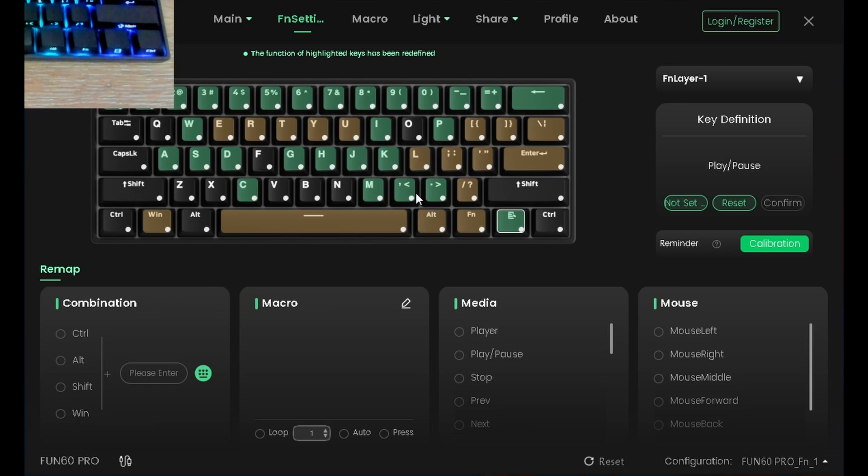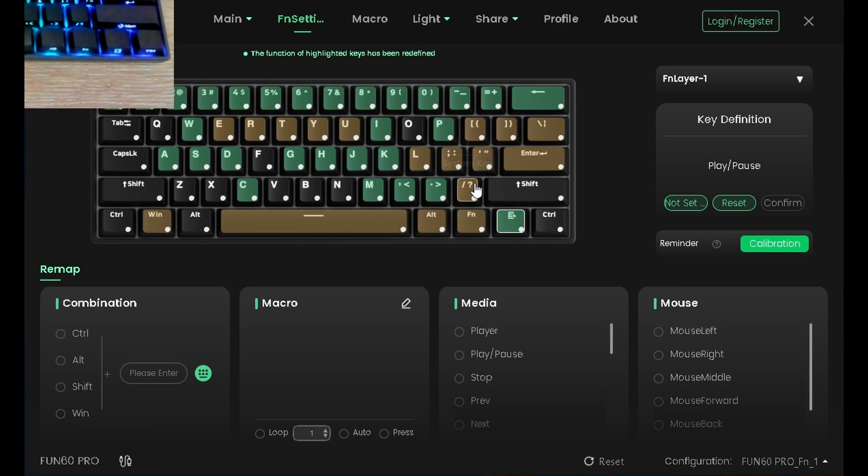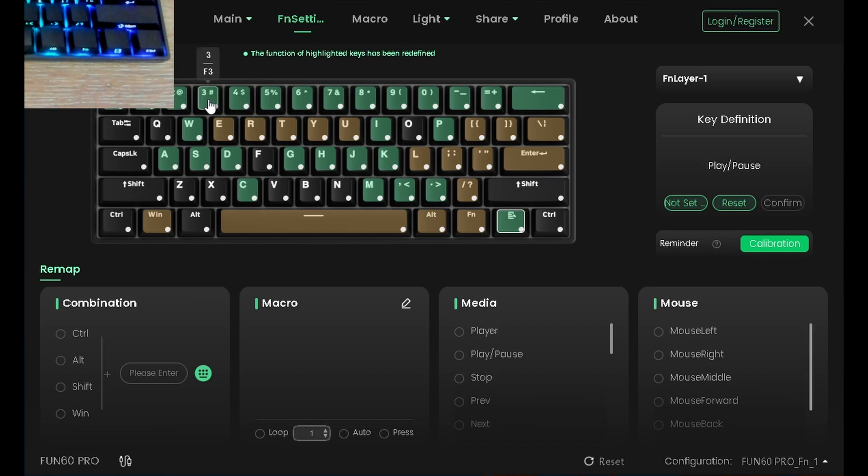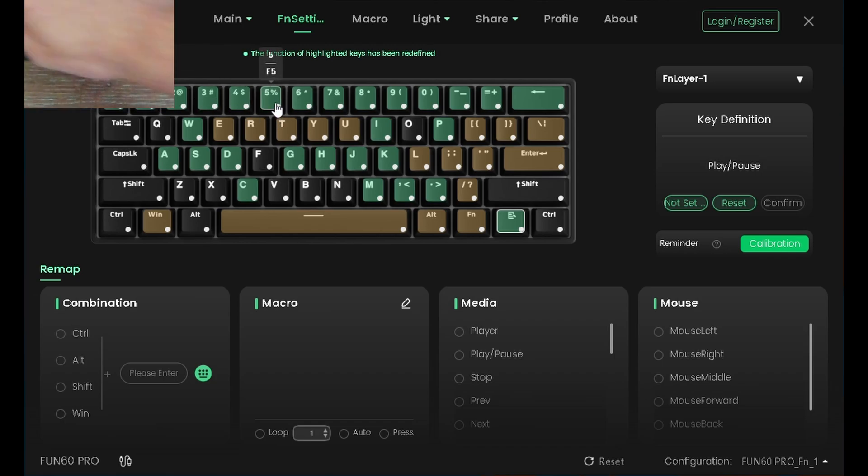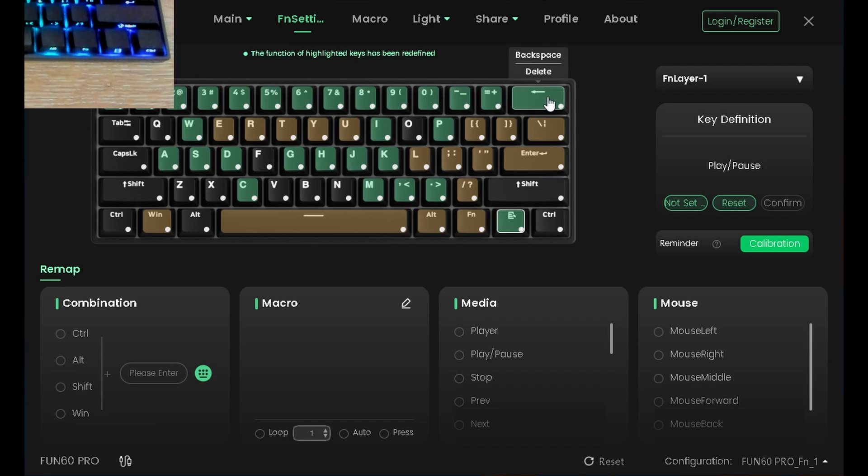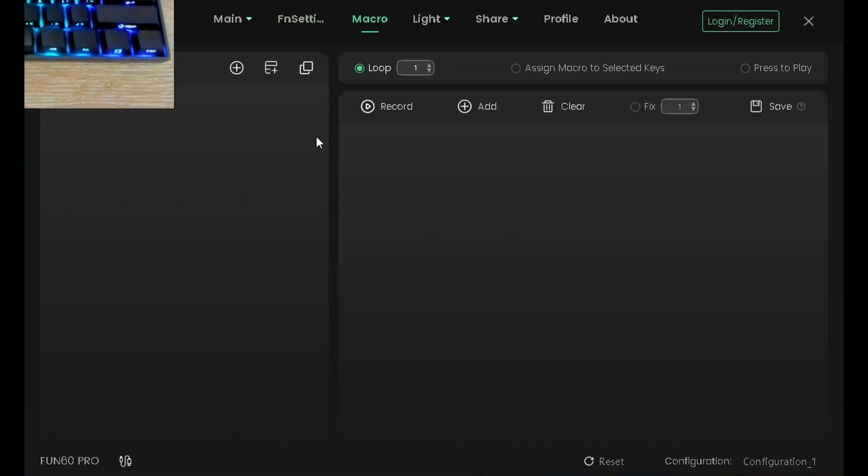Bu yeşil olanlar otomatik olarak komut atanmış olanlar. Mesela bu Mute diyor. Mikrofonu kapatıyor Fn'le M'ye bastığınız zaman. Bu sarı olanlar ise kullanılamıyor. Siyah olanlara istediğiniz komutu atayıp kullanabilirsiniz. Üstteki F tuşlarını kullanmak için de bu arada burada gördüğünüz gibi tüm tuşlar atanmış durumda. Fn'e basıp 5'e bastığın zaman F5 basıyor mesela. Tüm tuşları bu şekilde kullanabilirsiniz. Mesela Backspace'e de otomatik olarak Delay tuşunu atamış. Fn ve Backspace tuşuna bastığınızda Delay komutunu algılıyor.